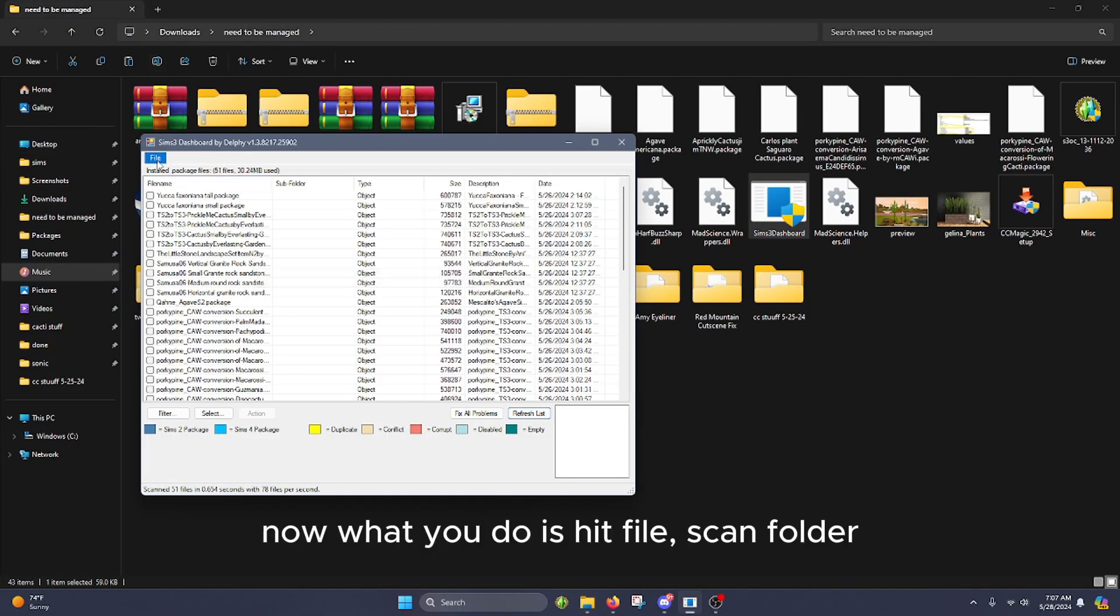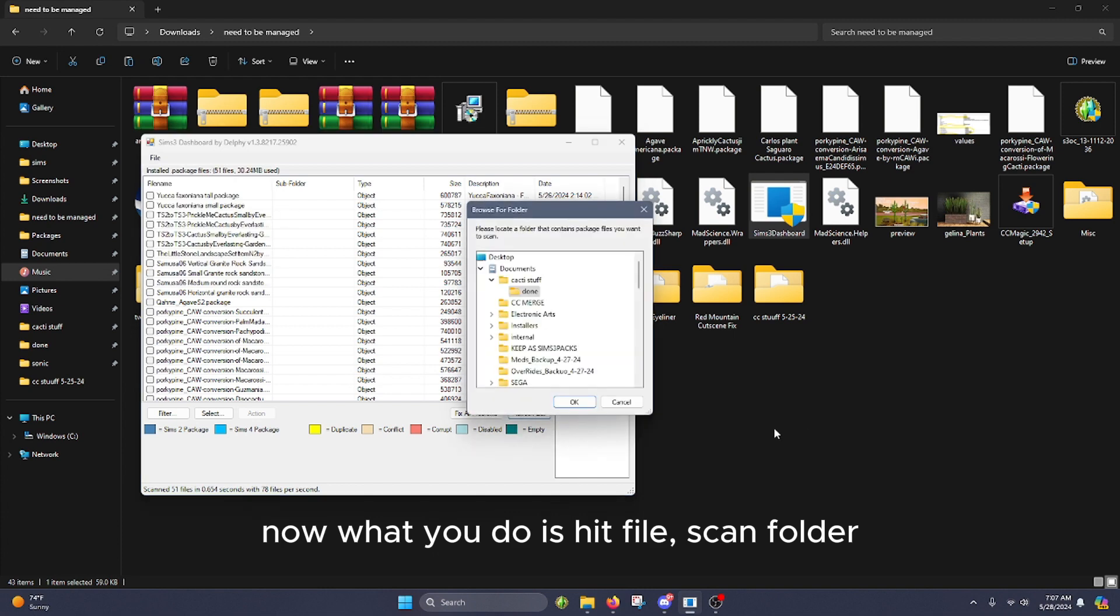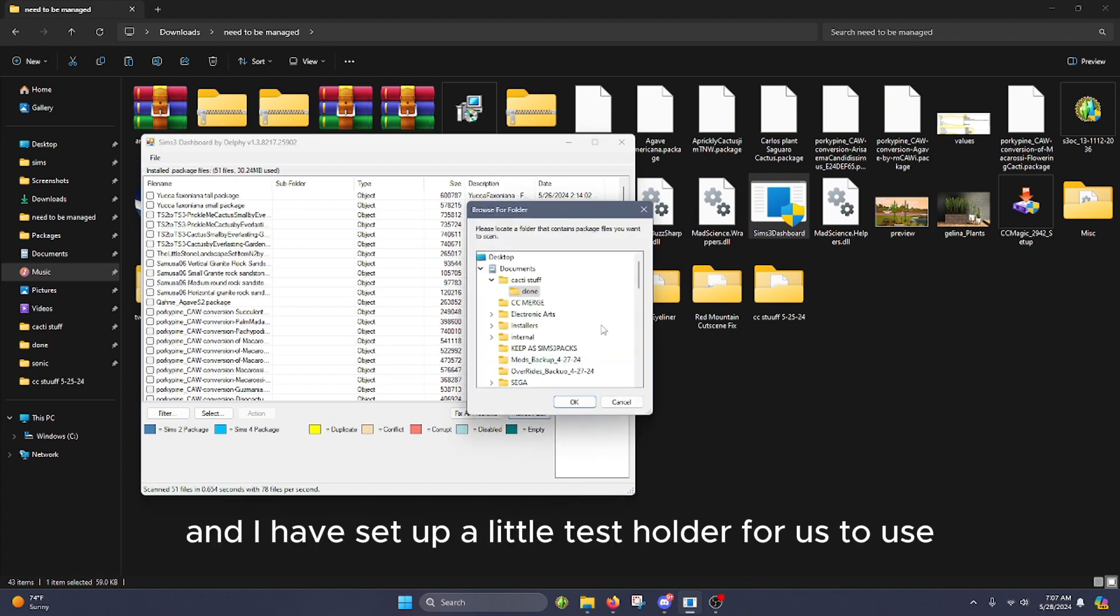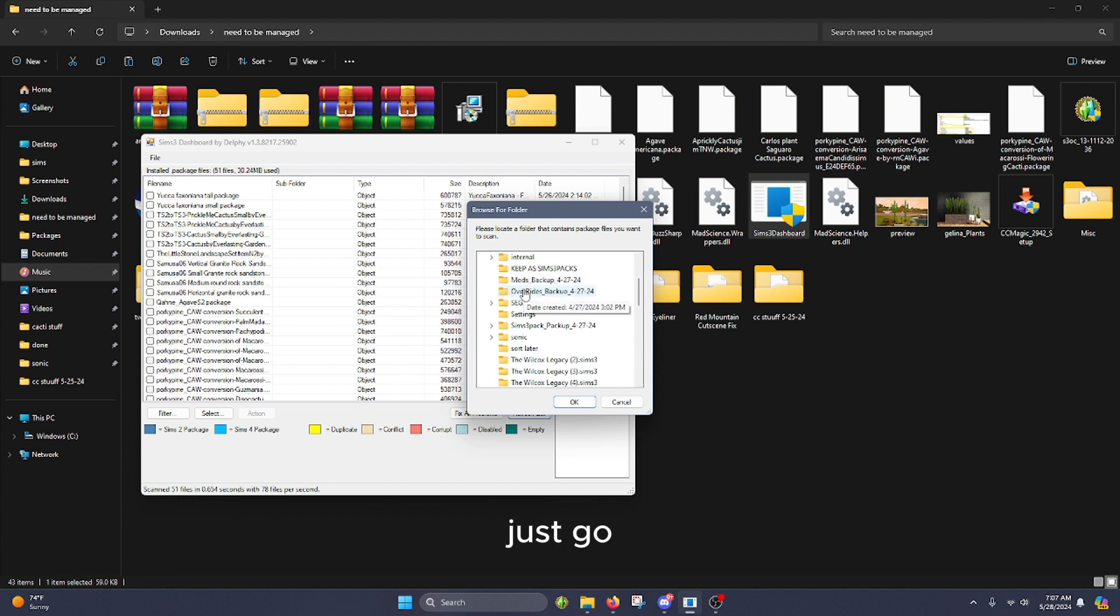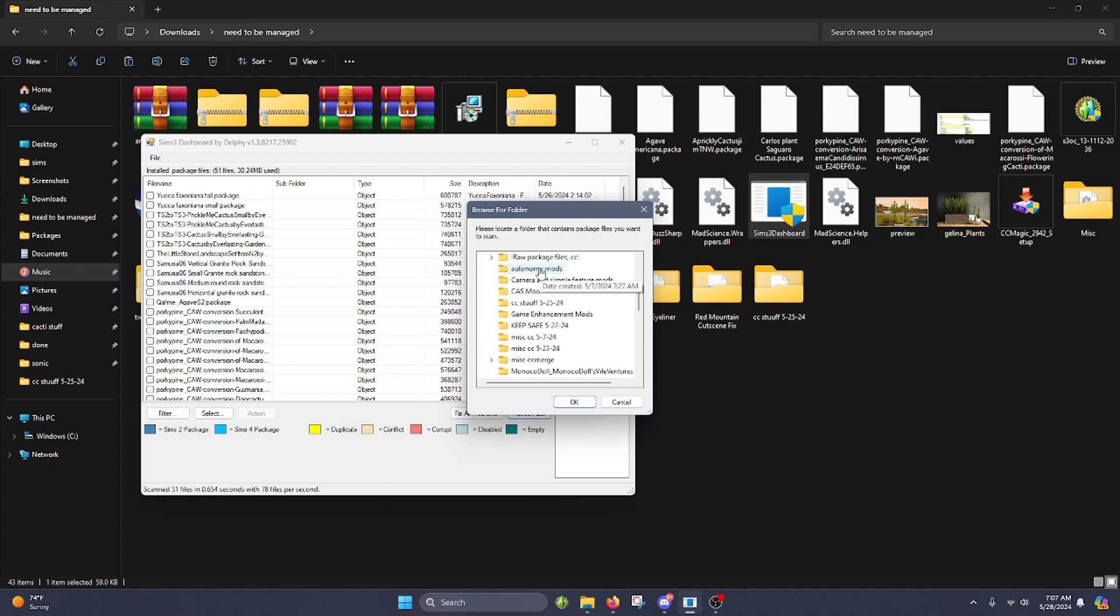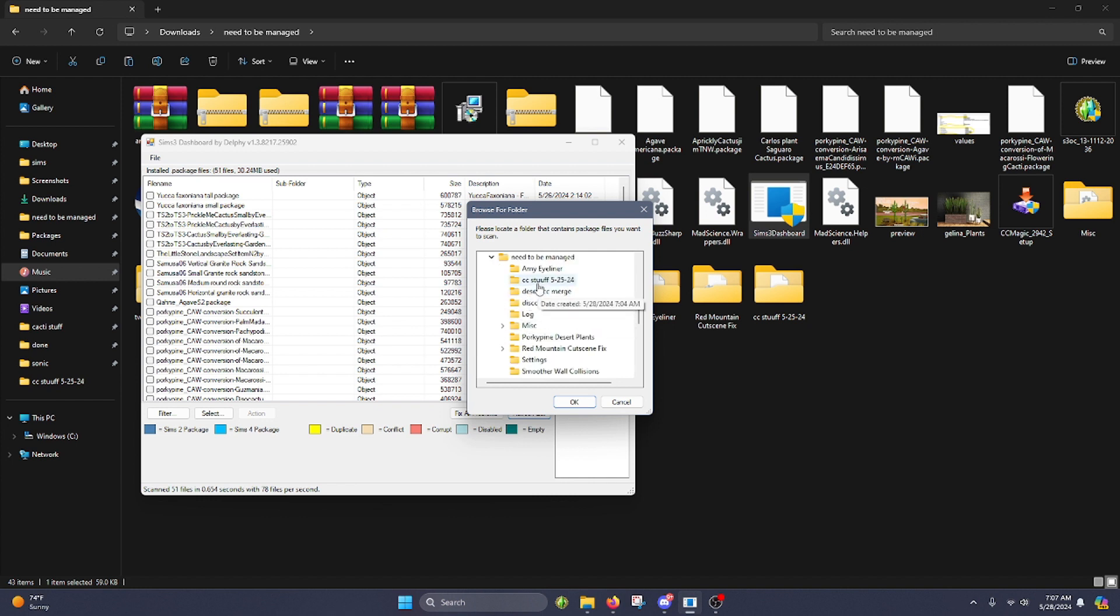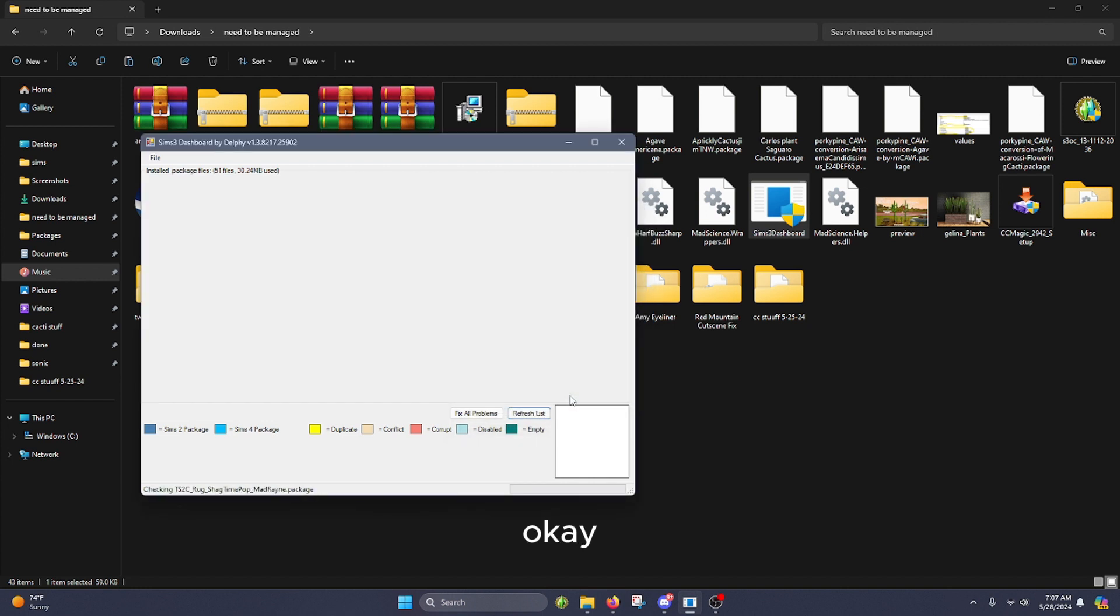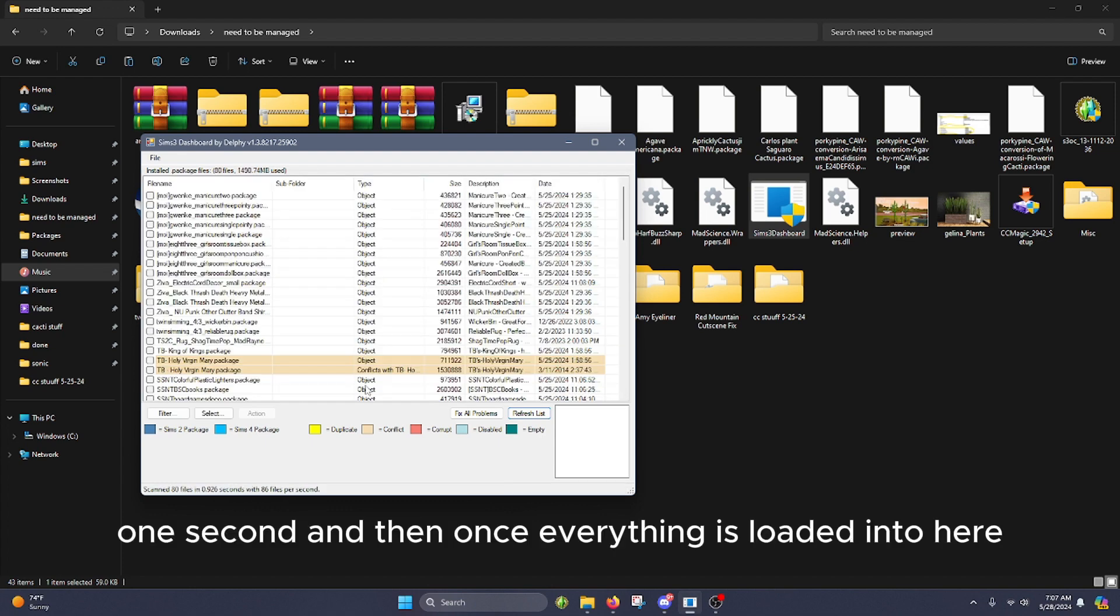Now what you do is you're going to hit file, scan folder, and I have set up a little test folder for us to use. So we'll just go over and click okay, and then once everything's loaded into here.